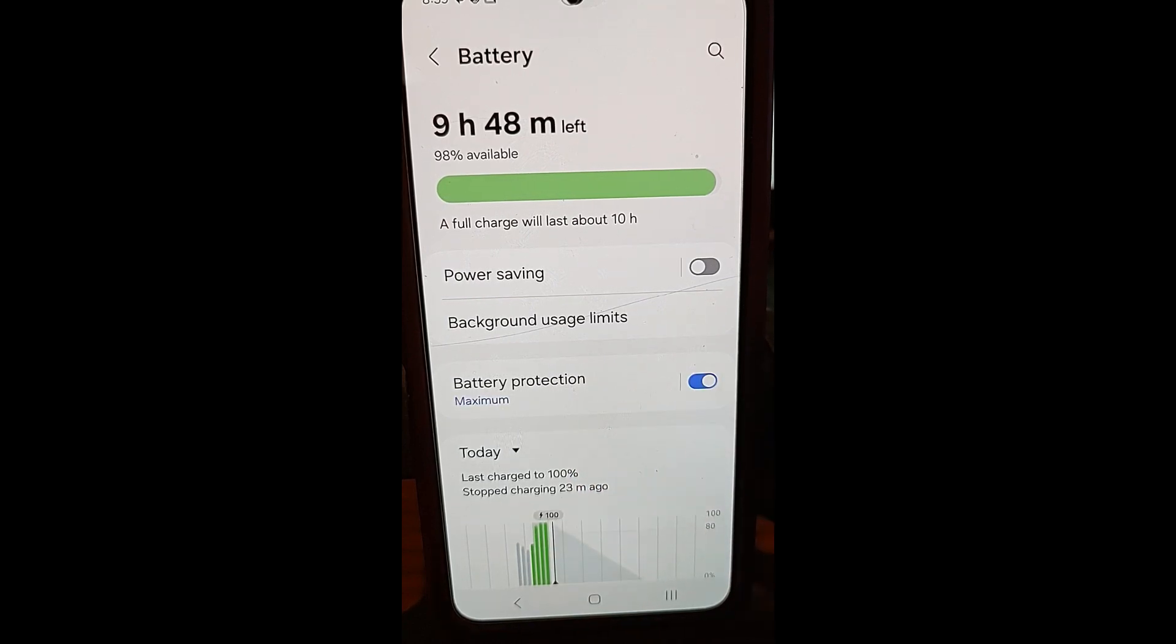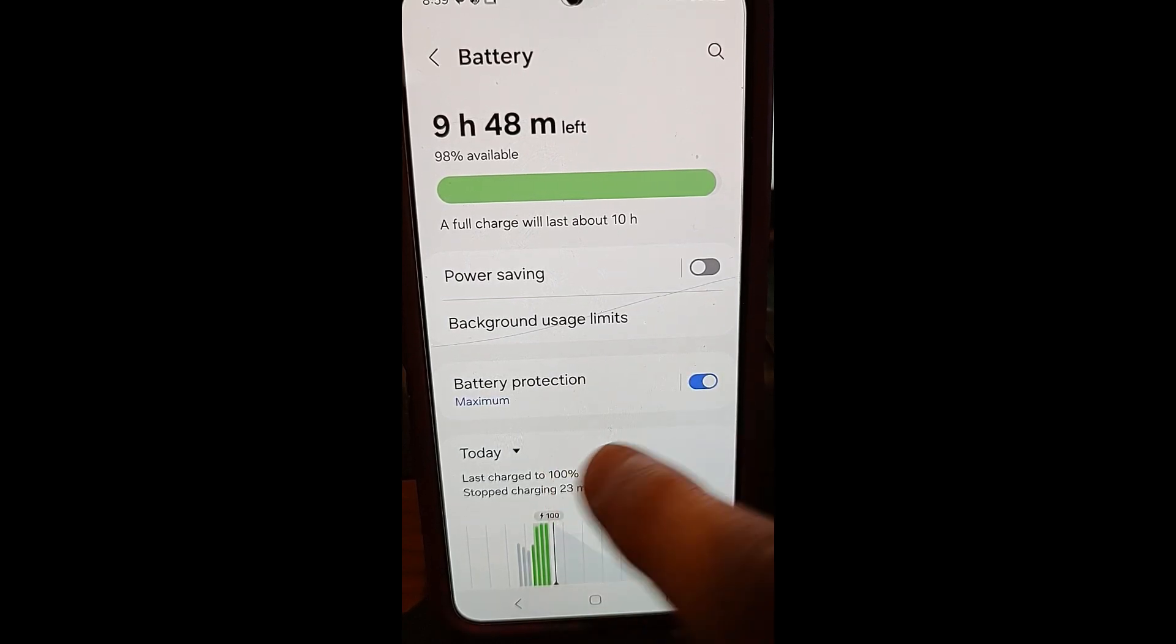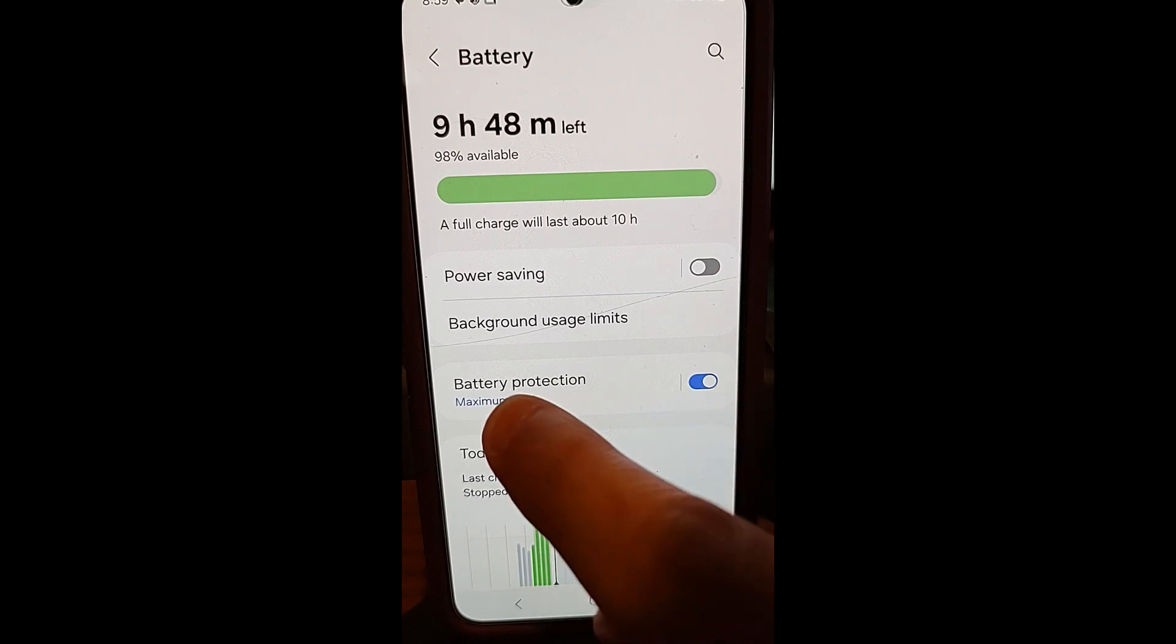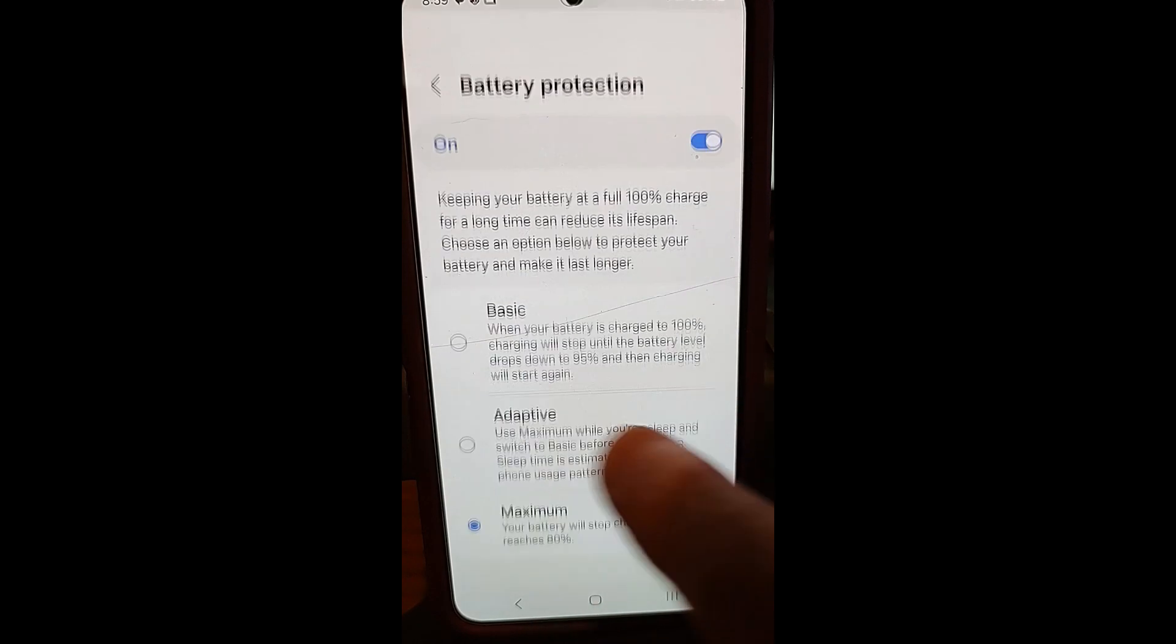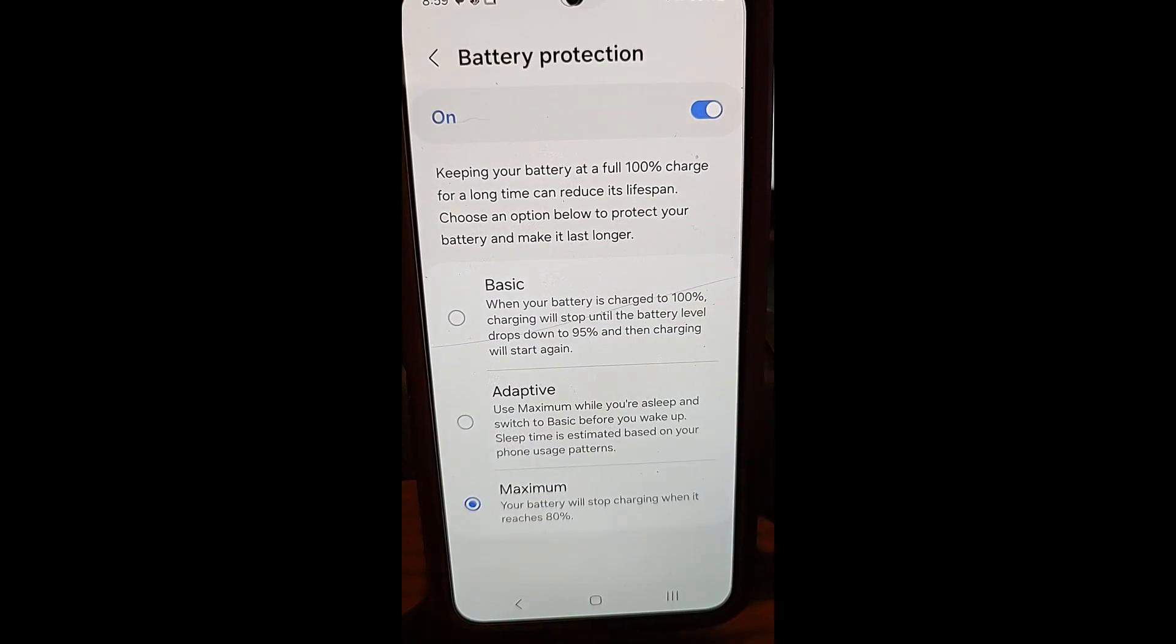But hers was on. She accidentally bumped it, I guess. And then when it's on, you can actually tap on it and it will bring up this. And this tells you what it does.